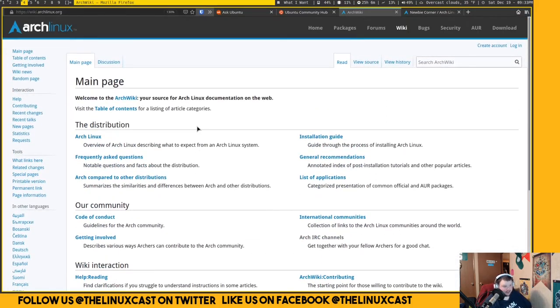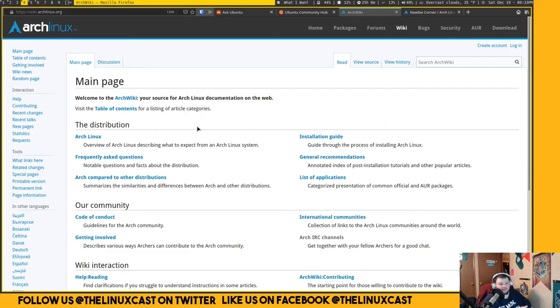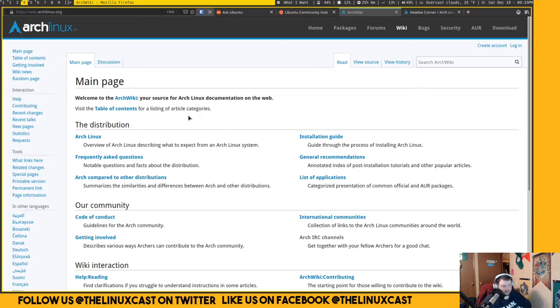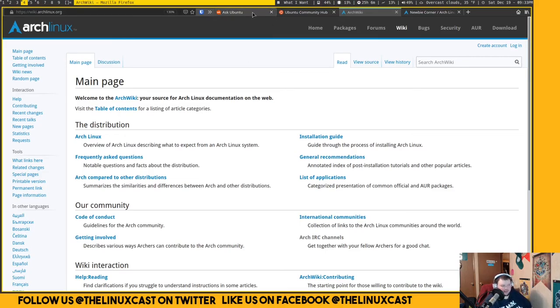If you go into the Arch forums, they're notorious for pointing you towards the Arch wiki, which is this right here. Everybody's heard 'read the fucking manual'—that's what usually you get on the Arch forums unless you've gone to the wiki, found no solution, then you can go to the forums and usually get some help.